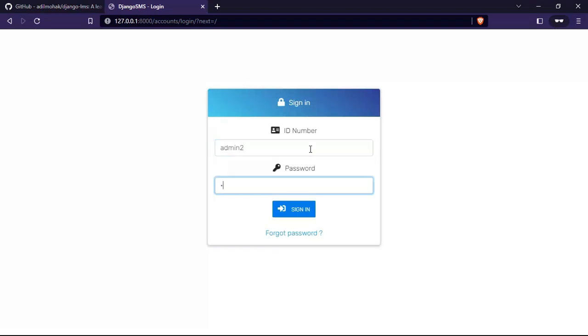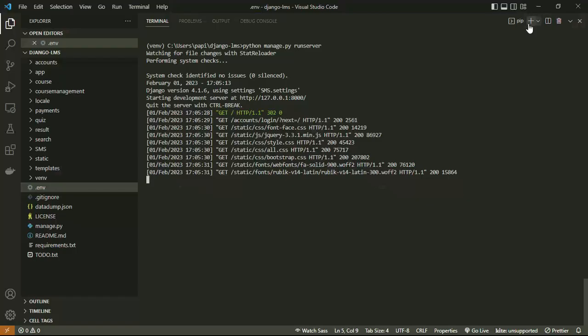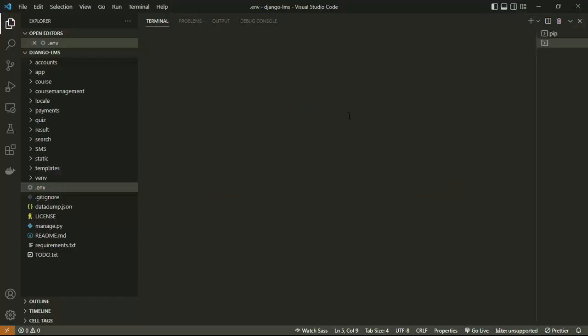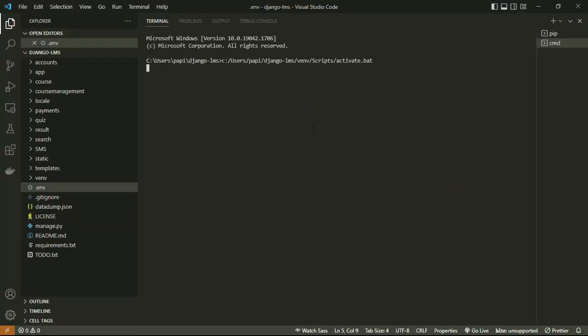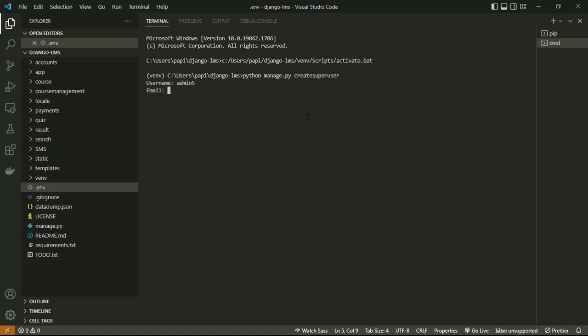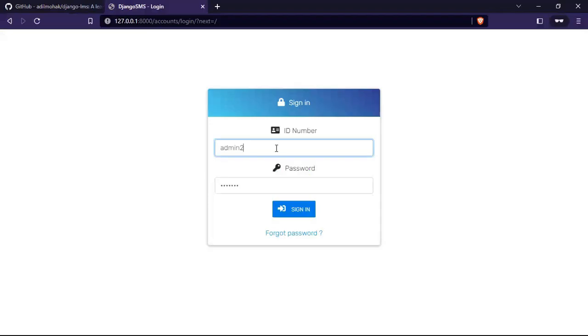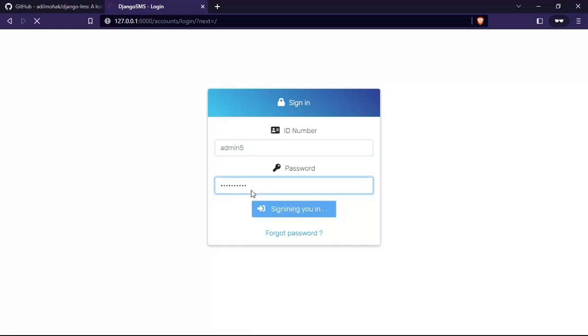Let's create a superuser by running python manage.py createsuperuser. Let's input our username, email, password, and password again. Done. We can log in using that credential: admin5 and password testing321.